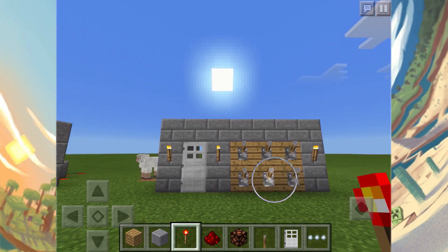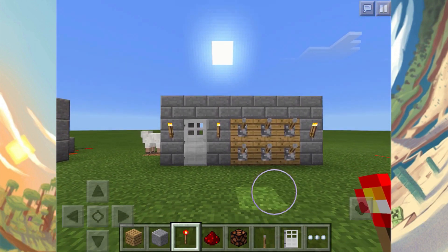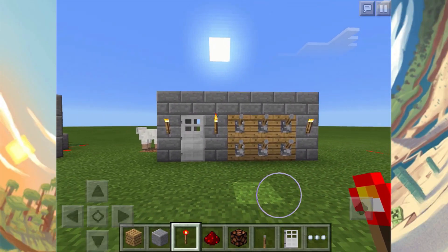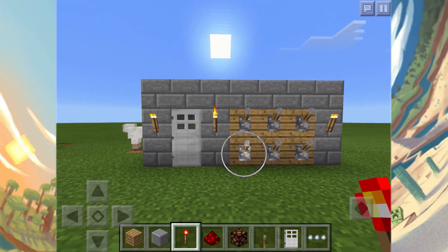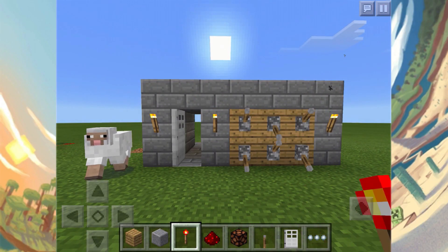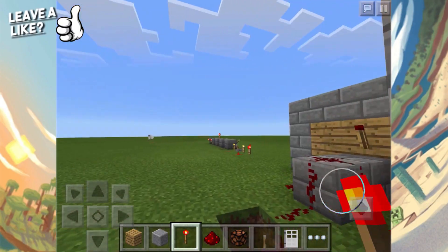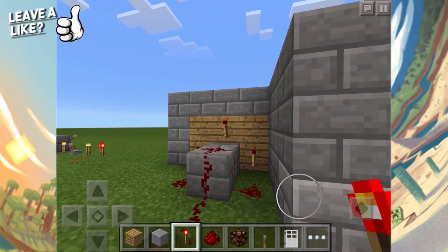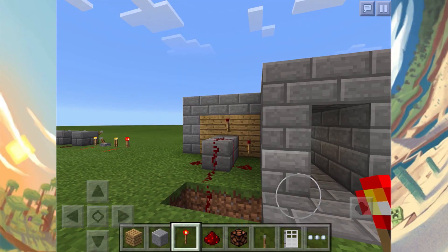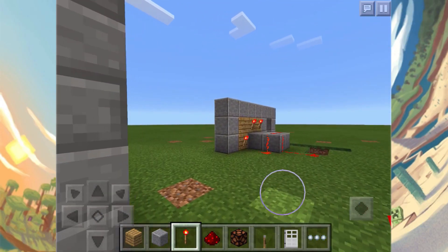Here we are in our overworld. We have our levers right over here, which is the password input, and then the door which is going to open. We can go ahead and enter our password, which is two, four, and six, and then the door opens up and we can walk through it. This is made out of very simple redstone and pretty much anyone can build it.